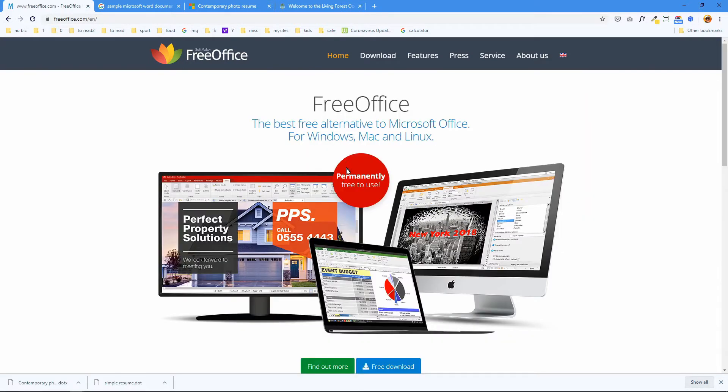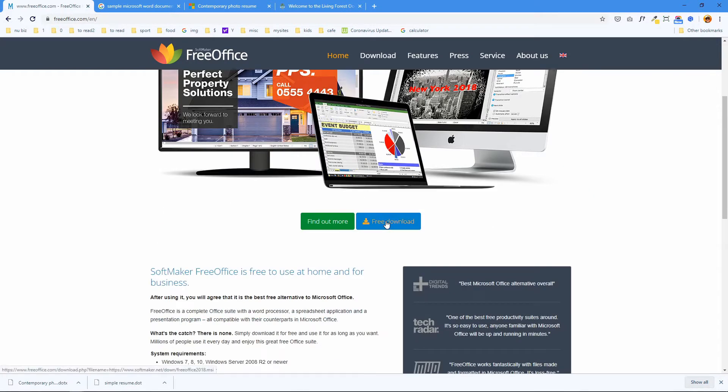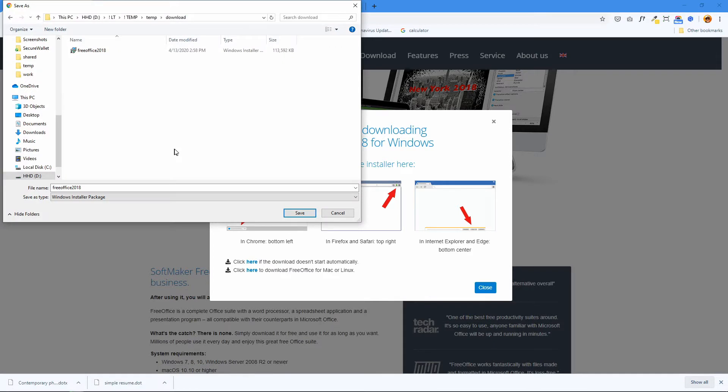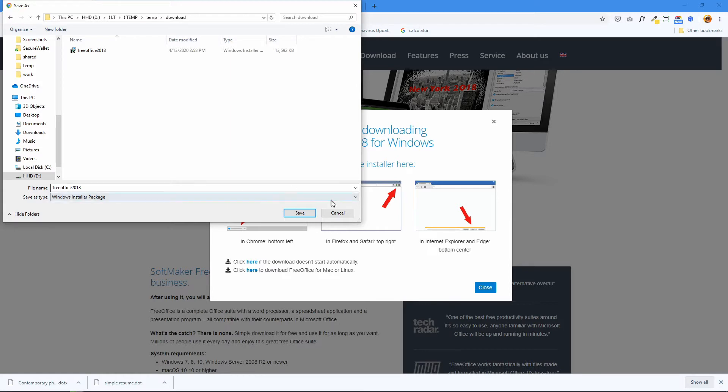Okay to download just click free download. It should be able to detect what operating system you're using and it will give you the proper download file. So you just save this file and run it and accept all the defaults and you're ready to go.